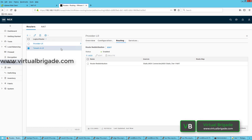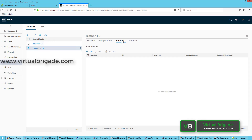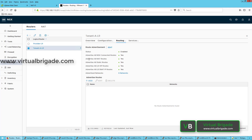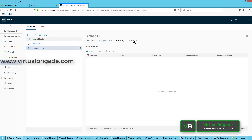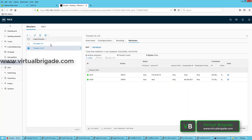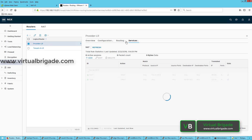Let me also check route redistribution on the Tier-1 logical router. Click on Route Advertisement — the route advertisement for all NAT routes is enabled. So we have Tier-1 enabled for NAT, we have configured NAT on the Tier-1 logical router, and we have seen how to advertise the routes. On the Tier-0 logical router, we have enabled route redistribution.